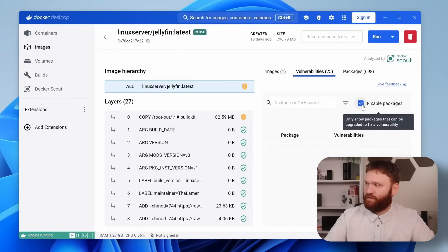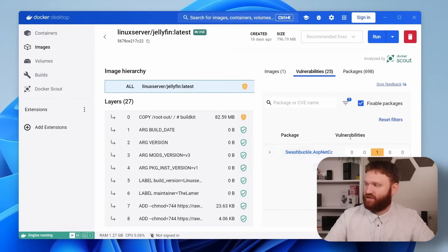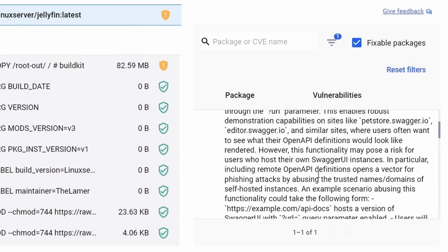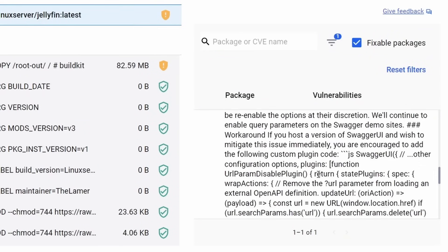And there is an option here for fixable packages. And if I drop this down, open it up, I get some information on that as well. So from there, we're going to talk about network administrators.